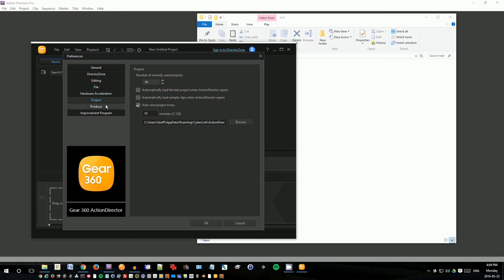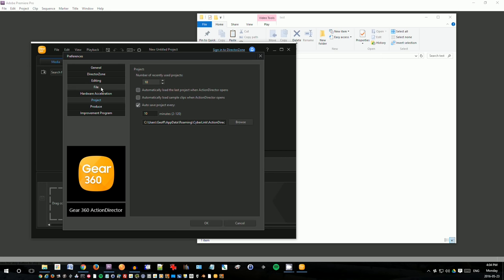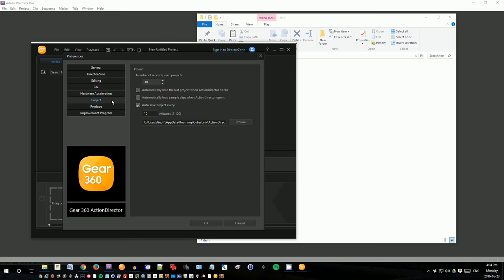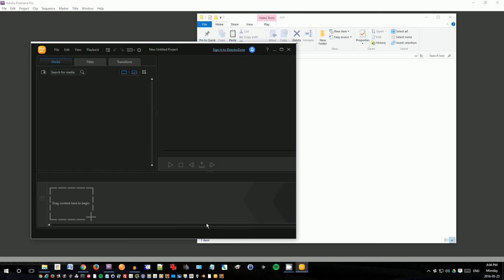And then finally, under project, uncheck these things automatically load sample clips because that will slow down your computer if you have those checked. Under produce, I always check these first two options here. They're reducing the blocky artifacts and reducing noise. So once that's all set up, now it's time to drag in the video.